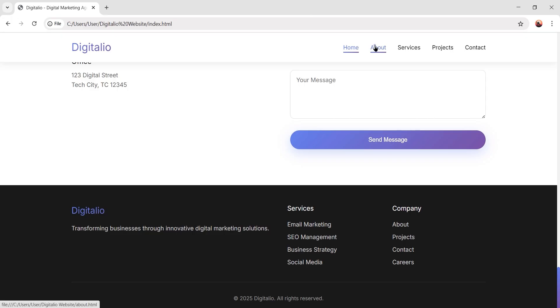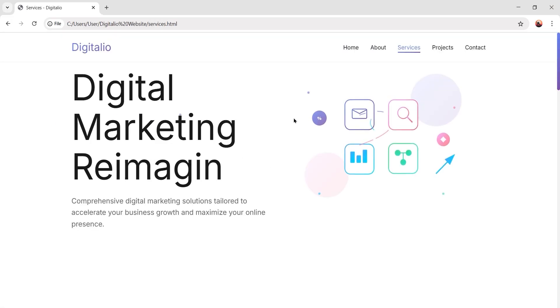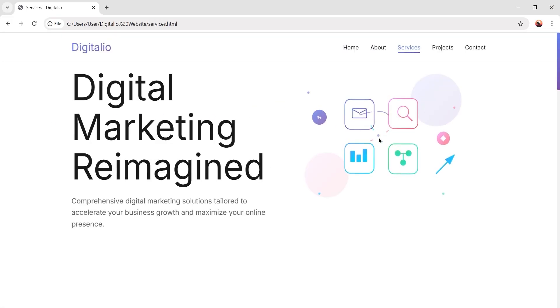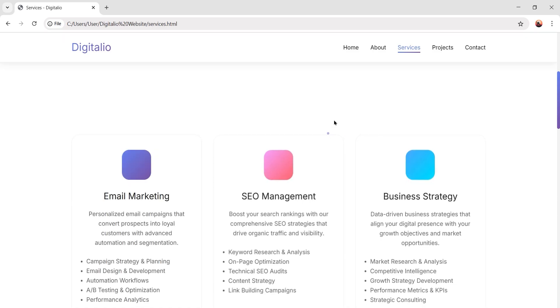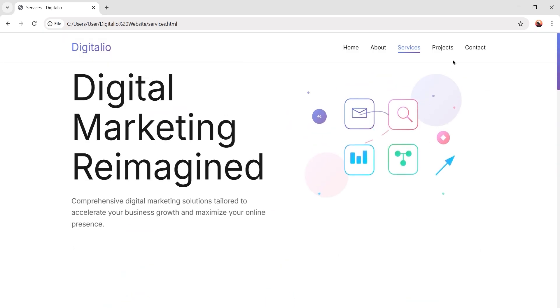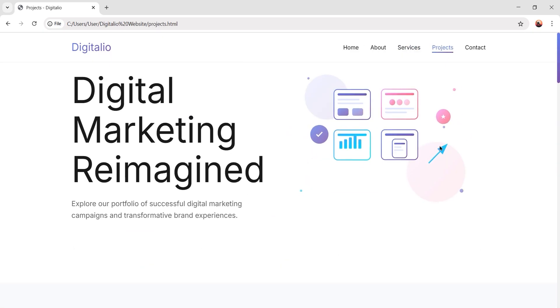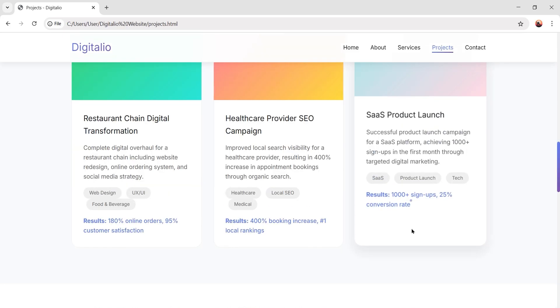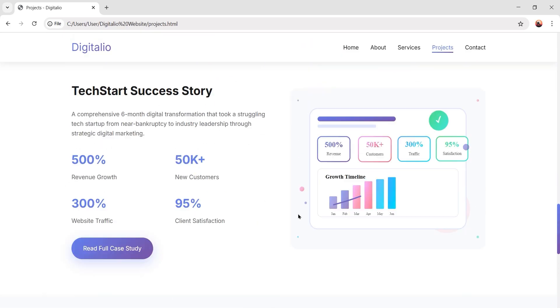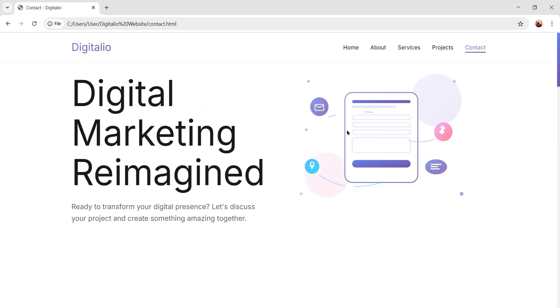Not only that, it has multiple pages like about, services, projects. And each page has different animation and images. By the way, all the images are generated by the AI itself. How cool is that? It's almost unbelievable that a free AI just created it.